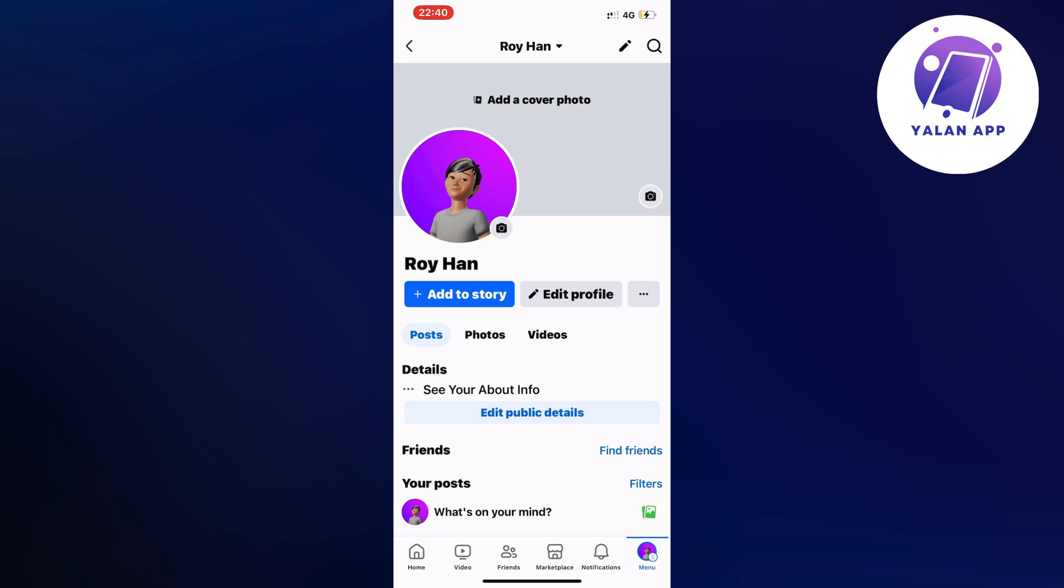So if you're currently experiencing that exact error, well actually me myself I had the same problem before and I'm going to show you how I was able to fix it quite quickly.